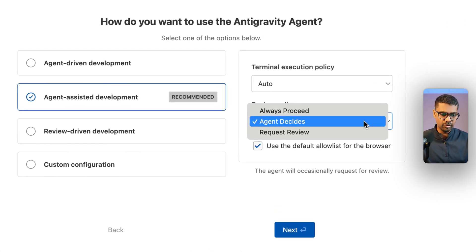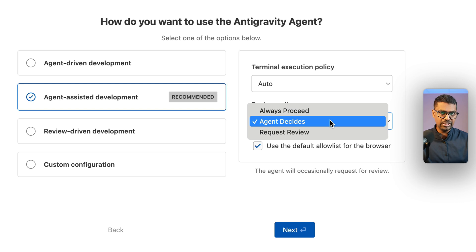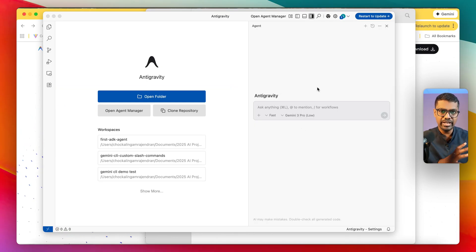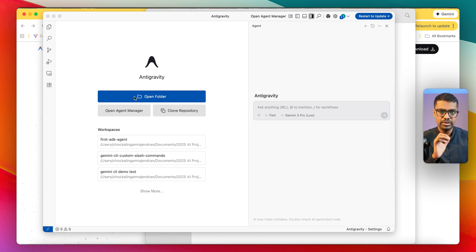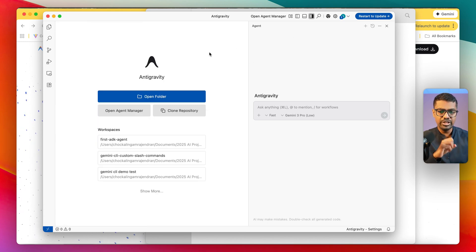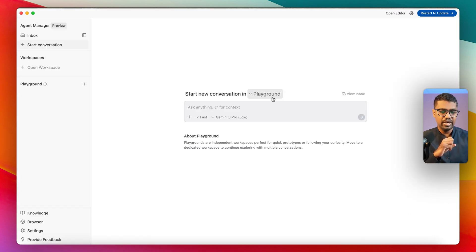You can set it so the agent asks you to review or approve every step of the way, make the agent always proceed, or let the agent decide depending on the complexity or severity of the task. You'll see a view where on the right-hand side is the agent, and on the left-hand side are the Antigravity settings, which is also a traditional IDE.